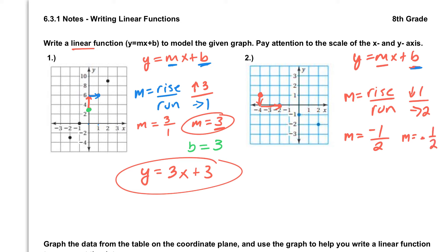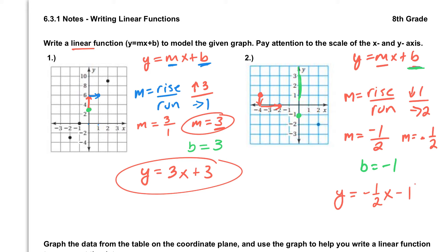The second thing we have to find is our y-intercept, so going back to our graph, we find the b value. Here's our y-axis, and the point on the y-axis is at negative 1, so b is going to be negative 1. Plugging those two values into our formula: y equals negative one-half times x, and our y-intercept is negative 1, so we write that as minus 1. That linear function can be written as y equals negative one-half x minus 1.